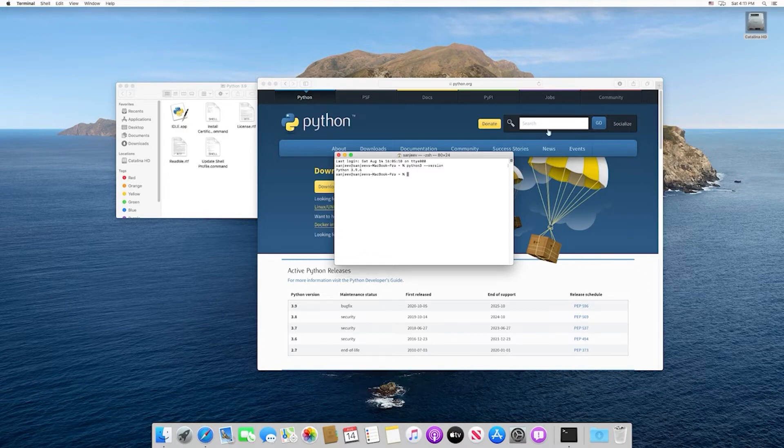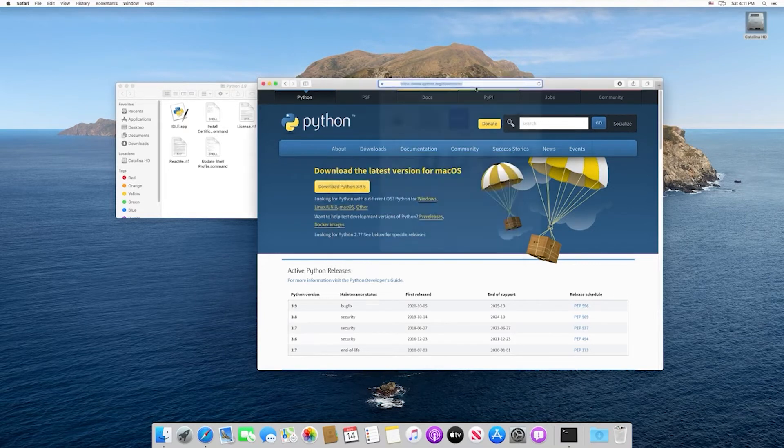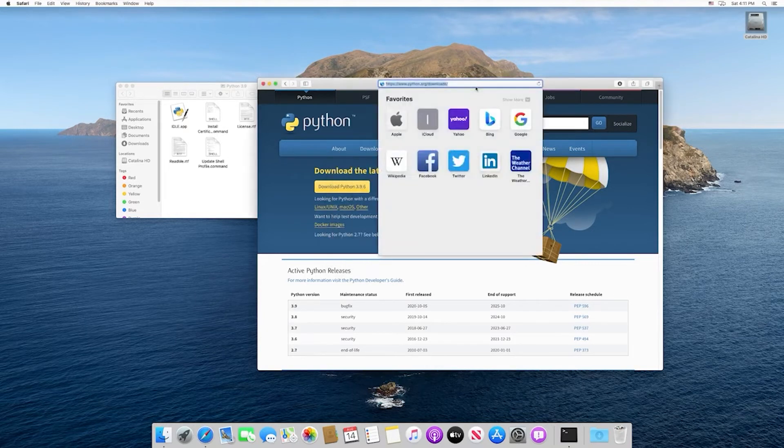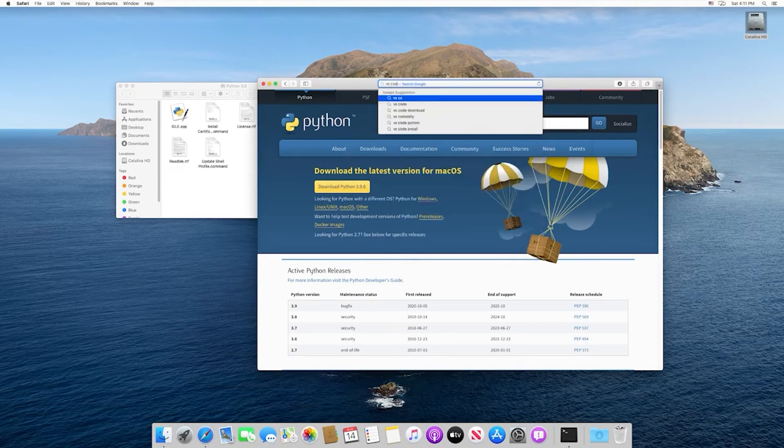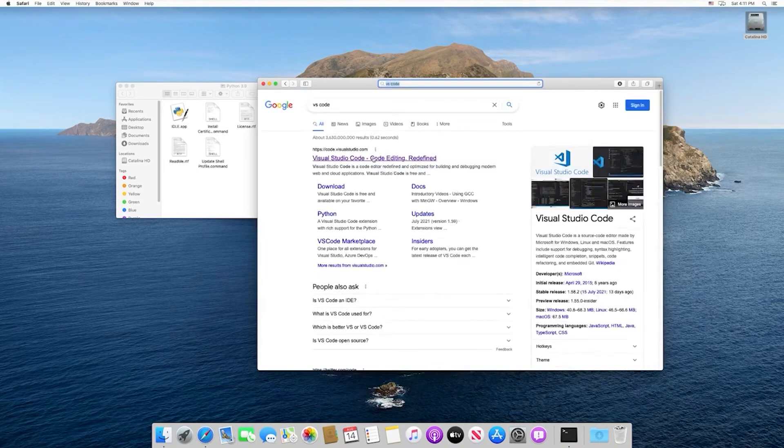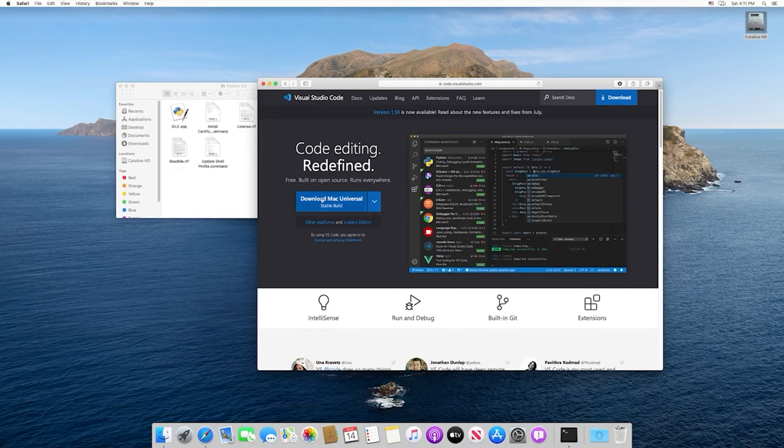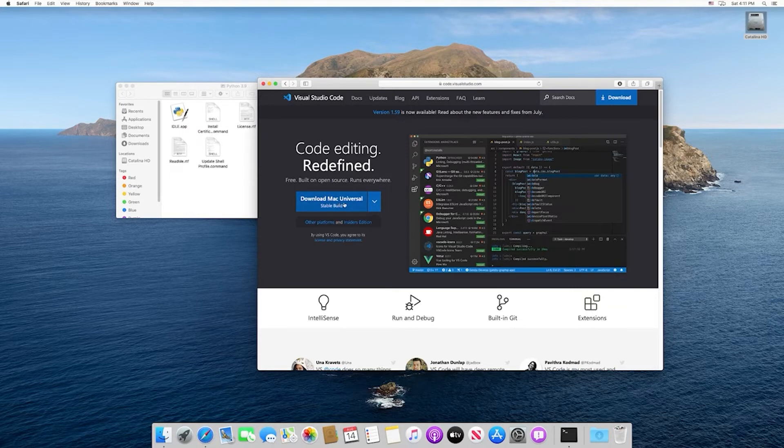Now that we have Python installed, let's go ahead and install VS Code. VS Code is going to act as our text editor or IDE. We're going to search for VS Code, and this will take us to the Microsoft page. Microsoft will automatically detect that we're running a Mac, and then we can just select download Mac universal.